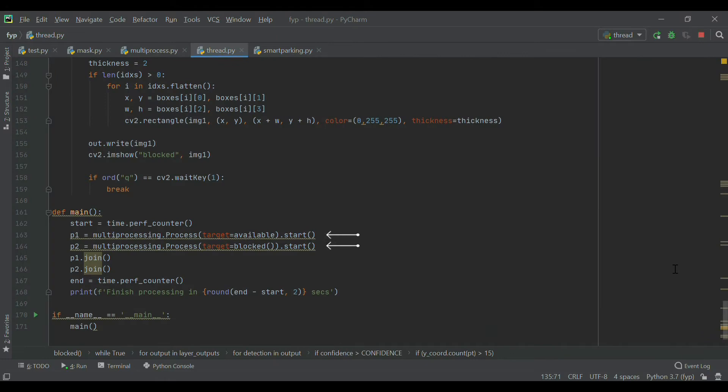The program consists of two different features: available and blocked. Both have their own specific functions. We applied multi-processing capability to the system so that whenever the system is run, both features start the detection process at the same time.